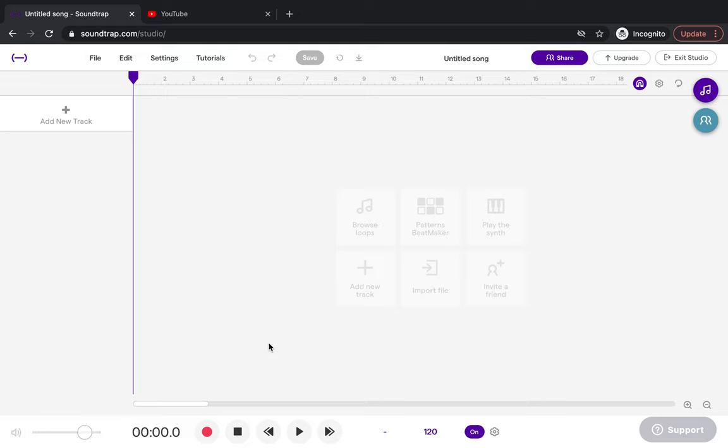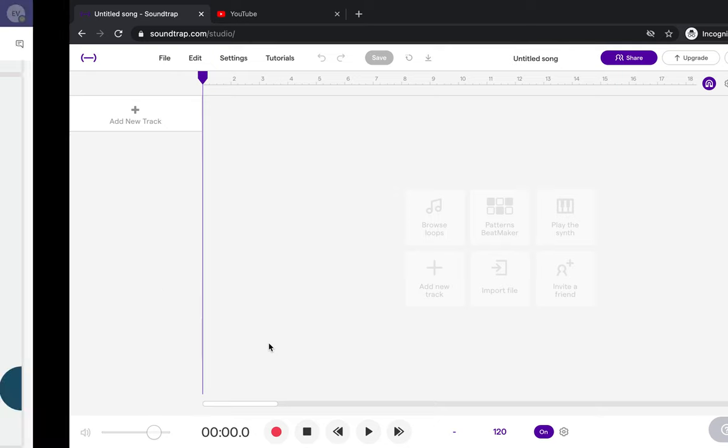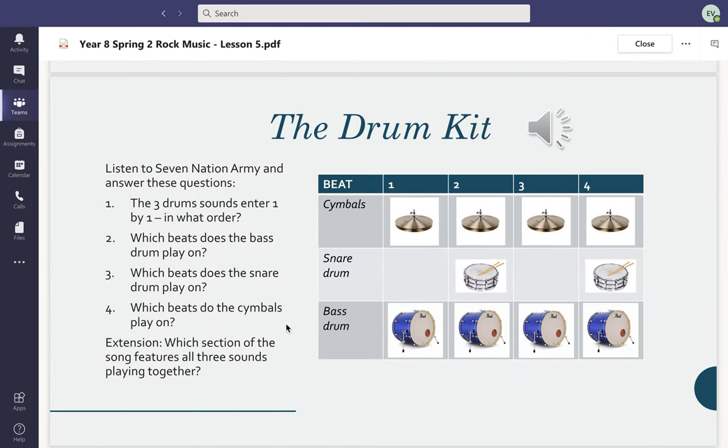I'll show you how to write the Seven Nation Army drum parts. The very first thing we did back in class was work out what the Seven Nation Army drum pattern was. We also figured out that all three parts happen at different times.